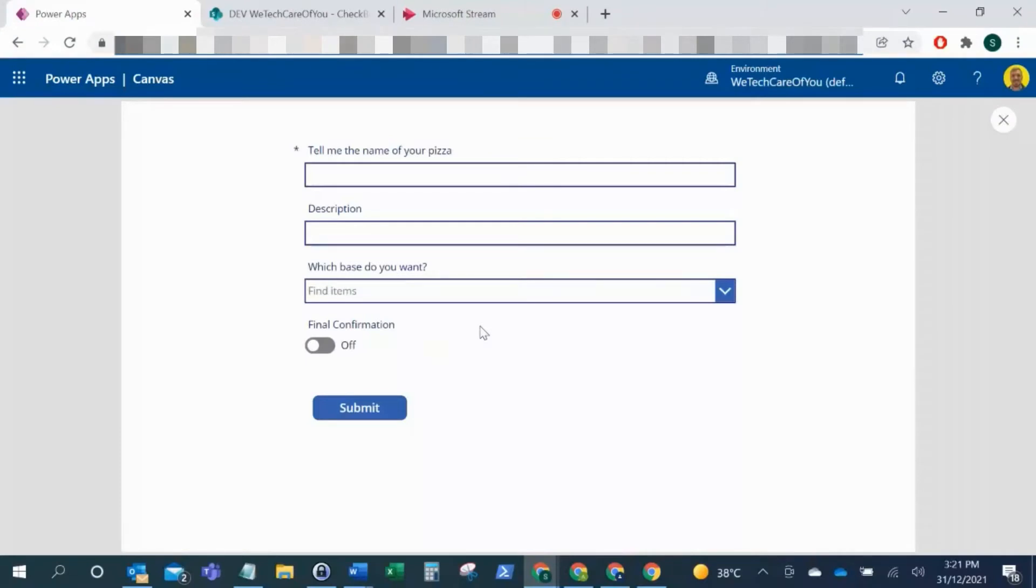Hello everyone, this is Kyle from We Tech Care of You. Namaste and happy new year. Today is New Year's Eve, so I hope everyone's well. For this video, I'm just going to show you a quick one on how you change these out-of-the-box checkboxes.